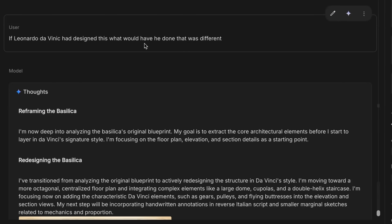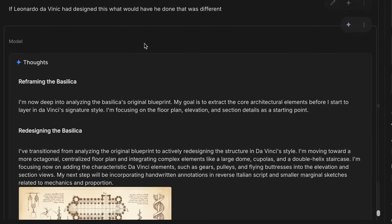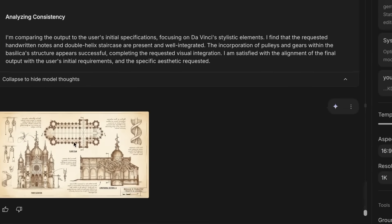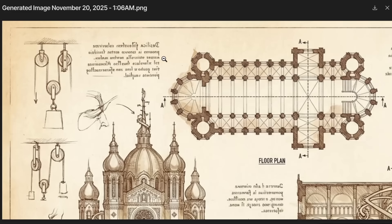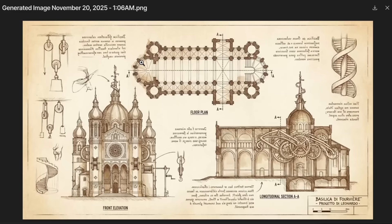I then asked it: if Leonardo da Vinci had designed this, what would be different? It comes up with something much more in the style of a da Vinci notebook. I'm not sure how consistent the huge gears are with the idea, but it does have the writing back-to-front like Leonardo had in his notebooks.